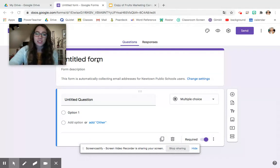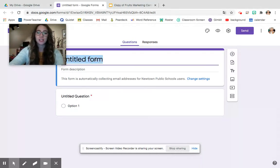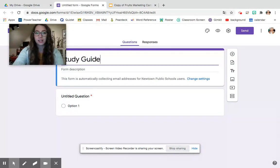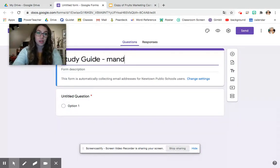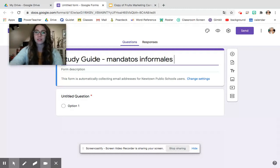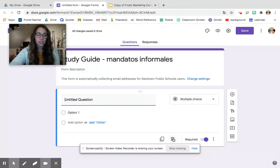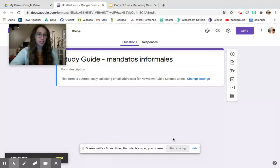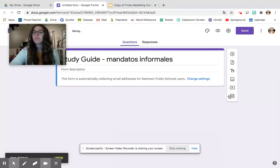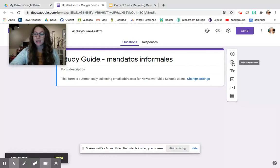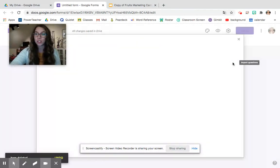So the first thing obviously you want to do is you want to just name your study guide. So I'm going to say study guide and then we're going to do the topic that we're working on right now which is Mandatos Informales and I'm going to go ahead and delete the question that I have right here because I don't need it and I'm going to go over to our little toolbar on the right hand side and I'm going to click this button that says import questions.